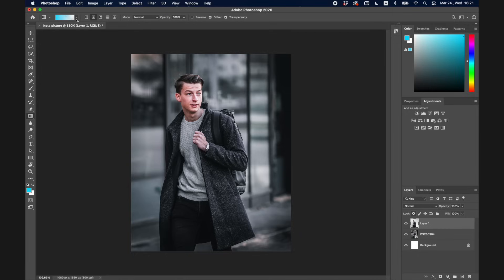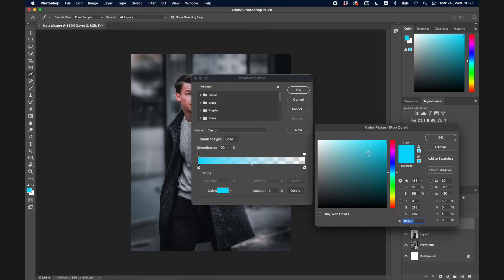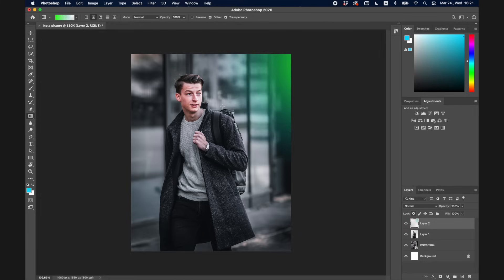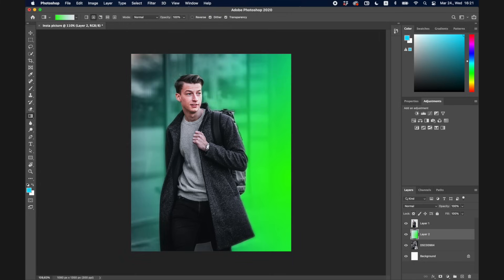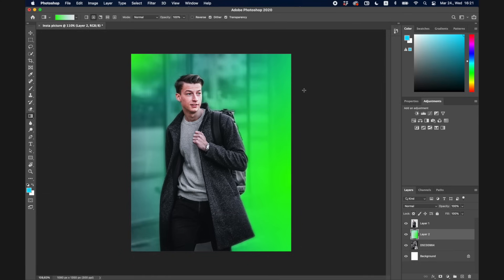The next tool is the Gradient tool, which you use to create gradients. I'll create a new layer, click on the gradient to change its color — let's make it green — and drag across the canvas. You can see I just made a cool gradient. I can adjust its position, and since I already cut myself out, I can make it look really modern. There are also a bunch of different presets to choose from.